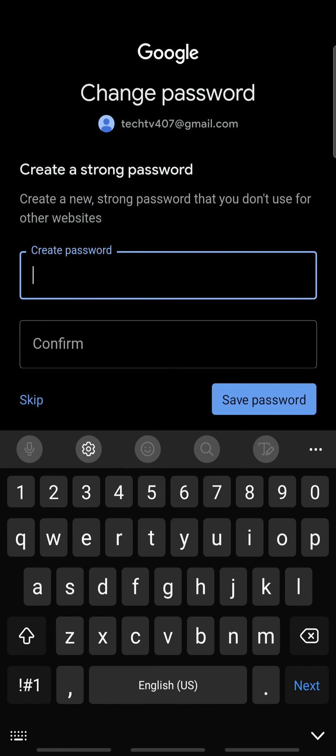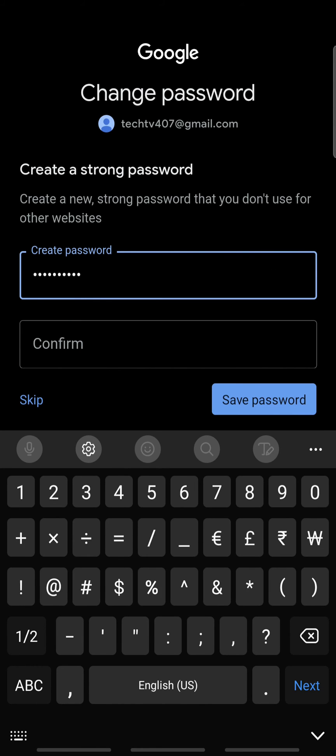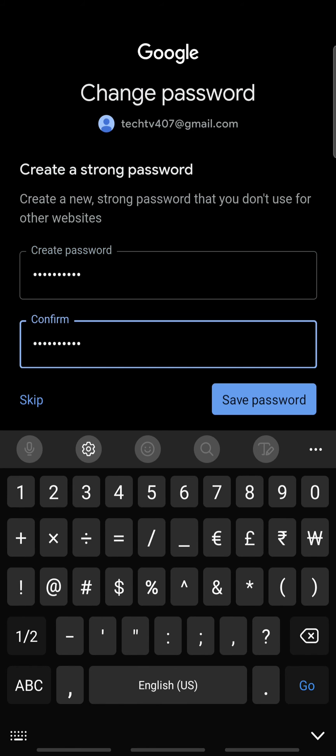Next, create a new password and re-enter the new password to confirm. When done, tap save password.